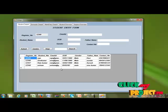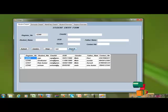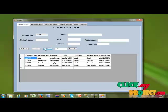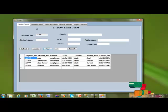I am typing a student name and clicking search. Then I update the student record through the update process.